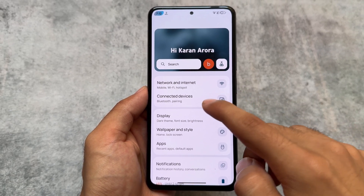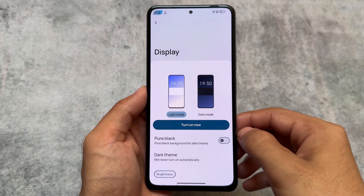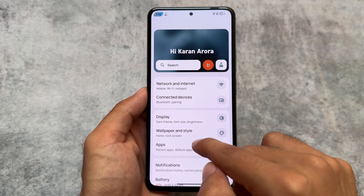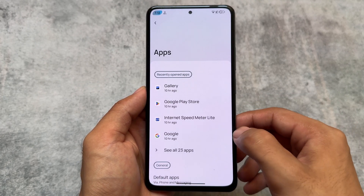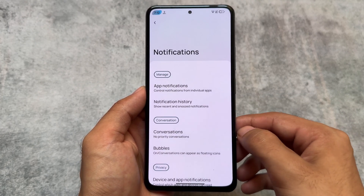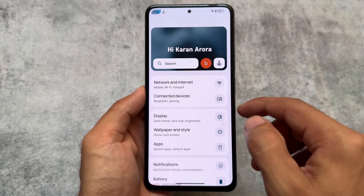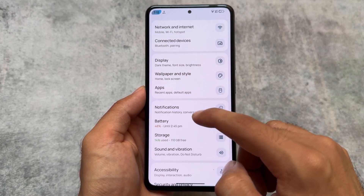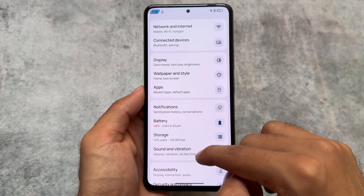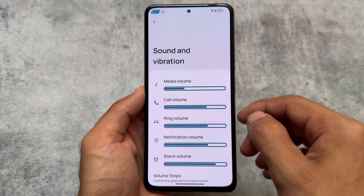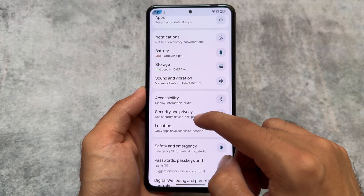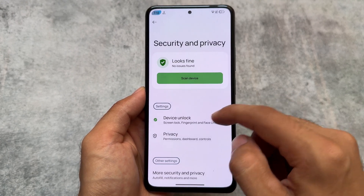First of all, we have a One UI style settings submenu. Whenever you enter any submenu, you'll notice the big space at the top, which makes it feel like you are using One UI style settings.